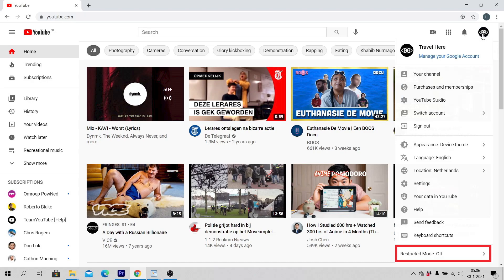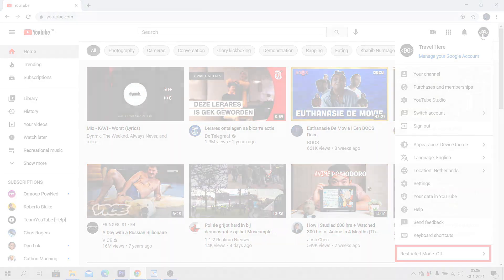Congratulations! Now you know how to turn off restricted mode on YouTube.